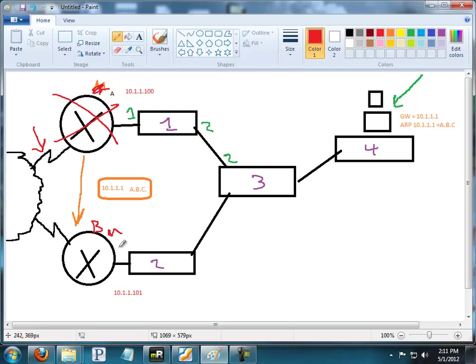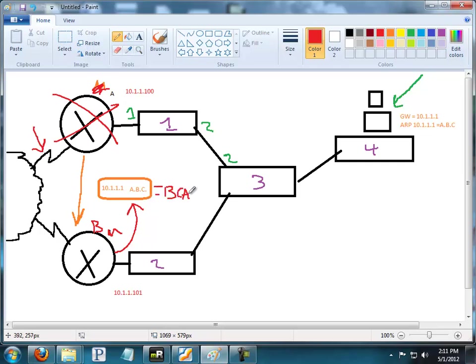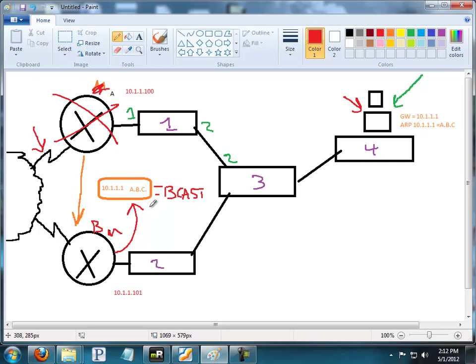The gratuitous ARP is that unsolicited announcement that says, hey, everybody, 10.1.1.1 equals A:B:C. And remember, this is a broadcast, so it gets blasted out everywhere. Now, if we look at our host over here, he knew 10.1.1 equals ABC. That's really not what this is about. We're not updating anybody's ARP cache, which is what gratuitous ARP is for, which is what always kind of confused me about this process.